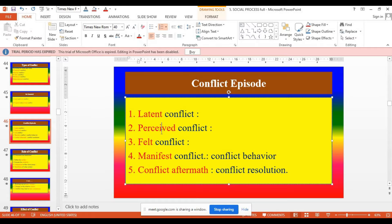Fourth one: manifest conflict. This episode is the dangerous place, the dangerous episode. After feeling, you display behavior. You may be using words against others, or beating each other. That conflict may end with bloodshed and murder, as well as fighting with each other. Fifth one: conflict aftermath. Every conflict ends with resolution. The fifth episode is to try to solve the conflict in different manners.